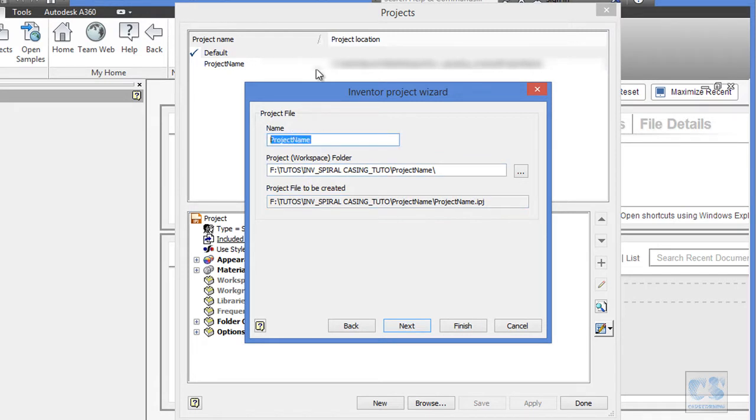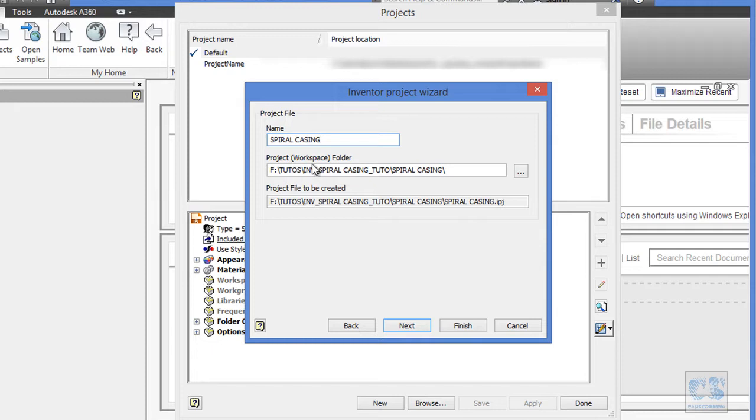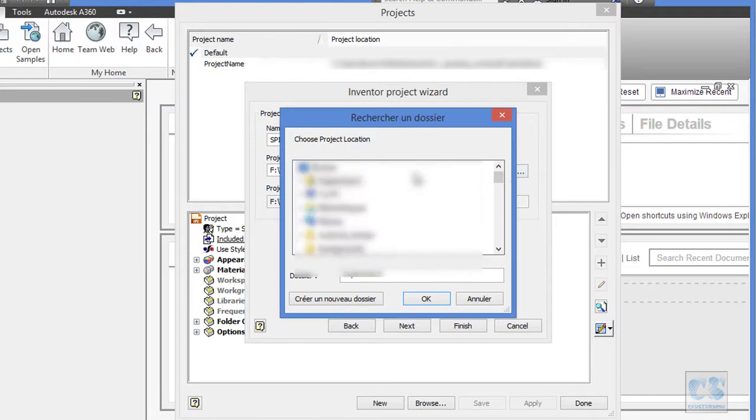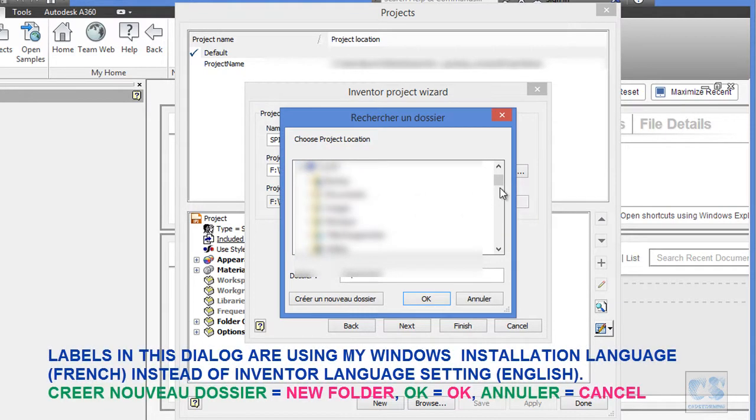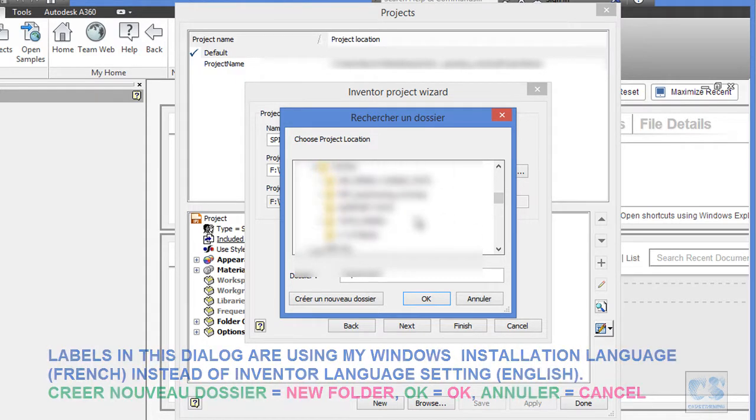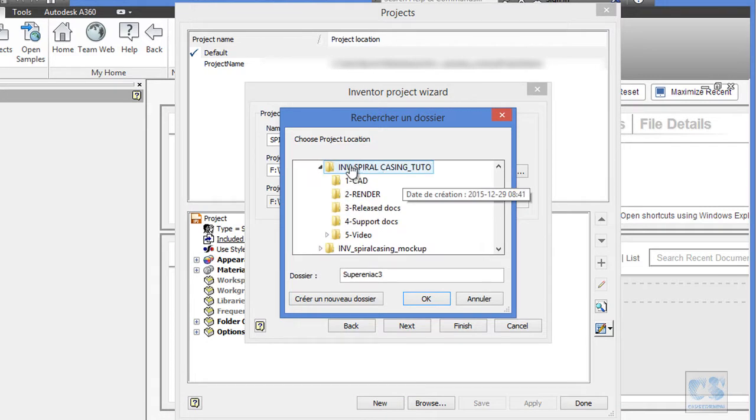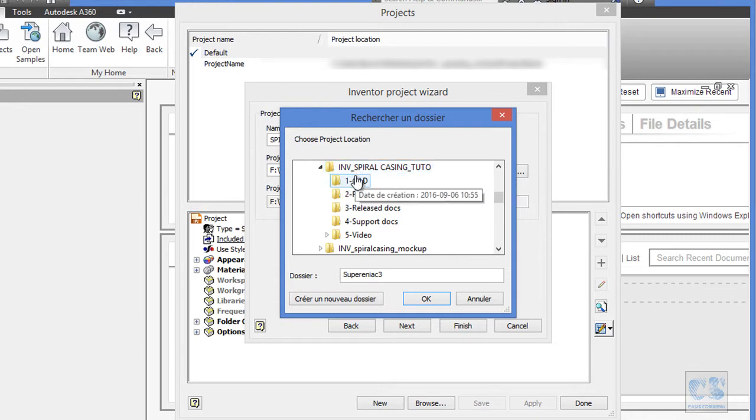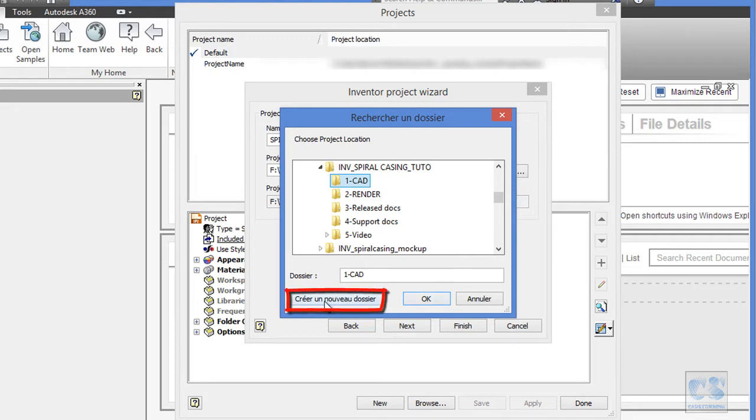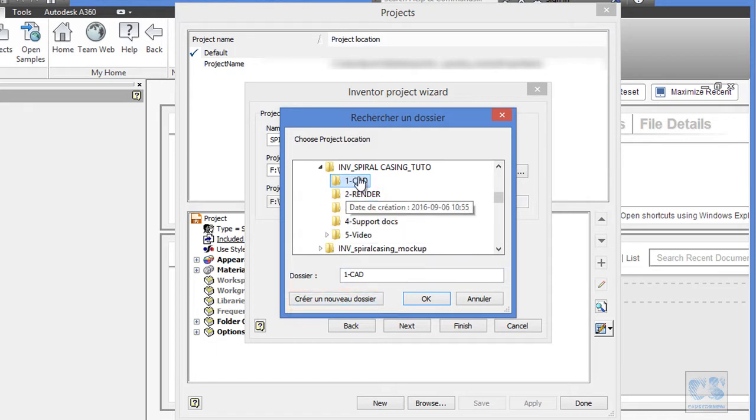I will call mine Spiral Casing and the next step is to define the project folder or the workspace in which all your files will be saved. To do so, move to this button and click to browse for project location. In my case, I have this Inventor Spiral Casing Tutorial previously created and inside, I have some subfolders. I will select this CAD folder. You can create a new folder using this button Create a new folder. But I have this already created, so I will select it and OK.